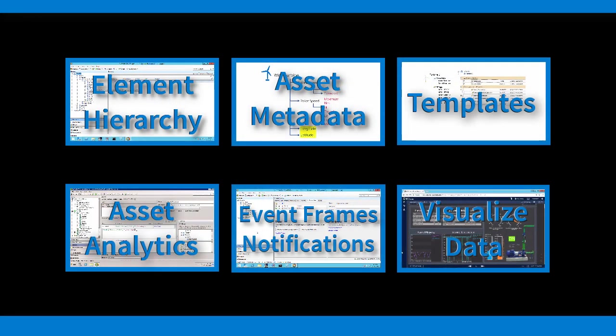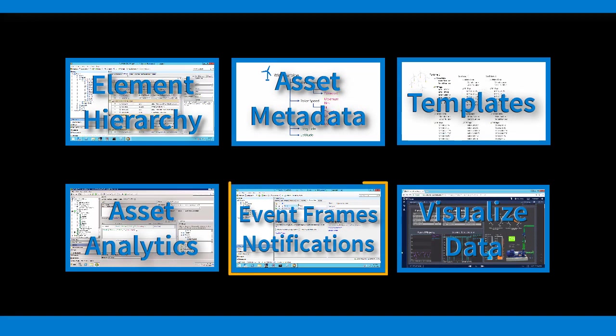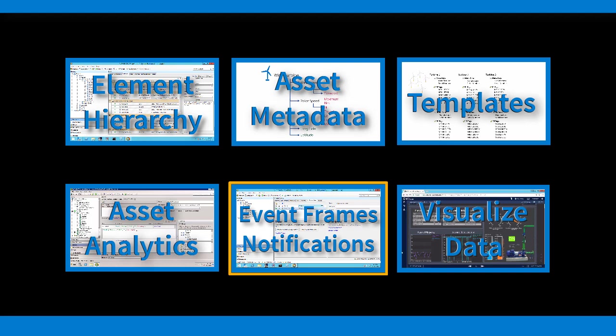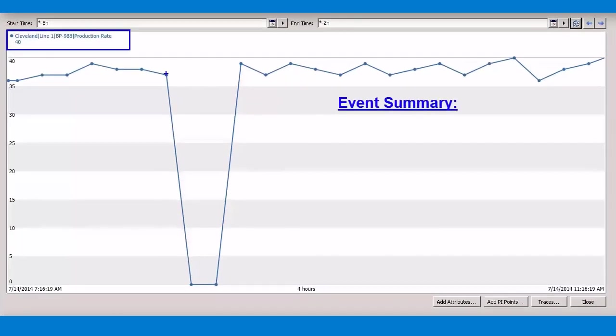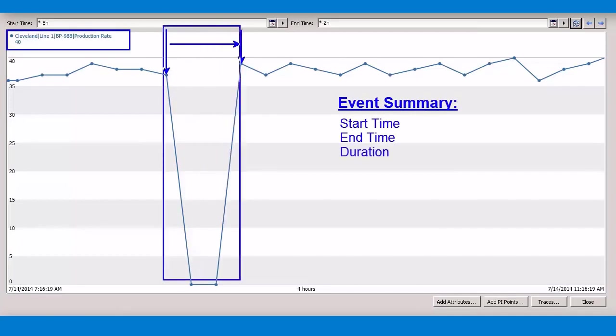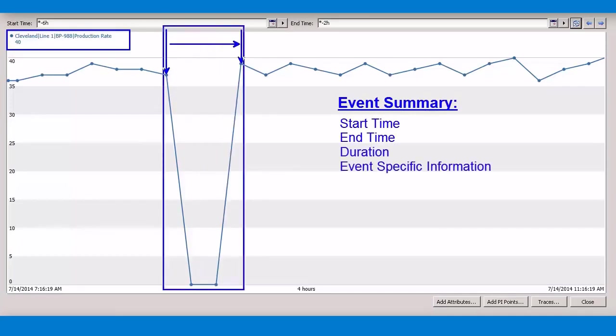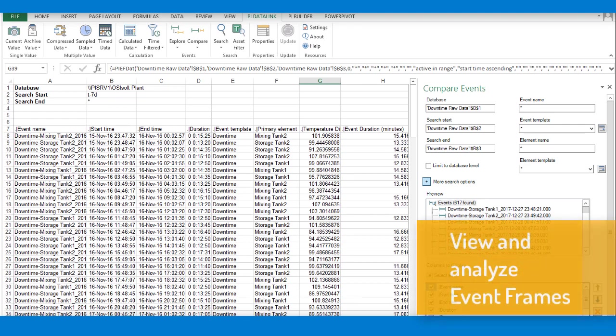Yet another addition to Asset Framework's suite of features is the ability to capture events that happen throughout your operations, and notify your personnel when necessary. Event frames allow you to track individual shifts, batches, or process excursions, while notifications can alert an engineer prior to a failure, or be used to send out a summary report on a scheduled basis.